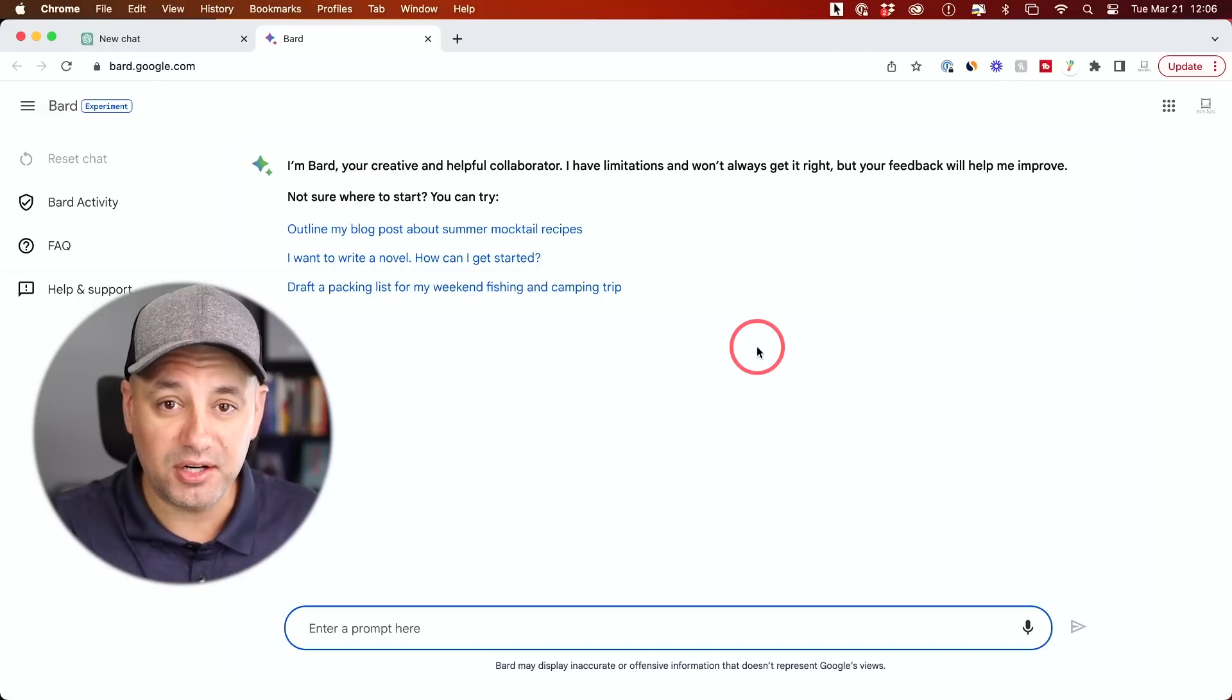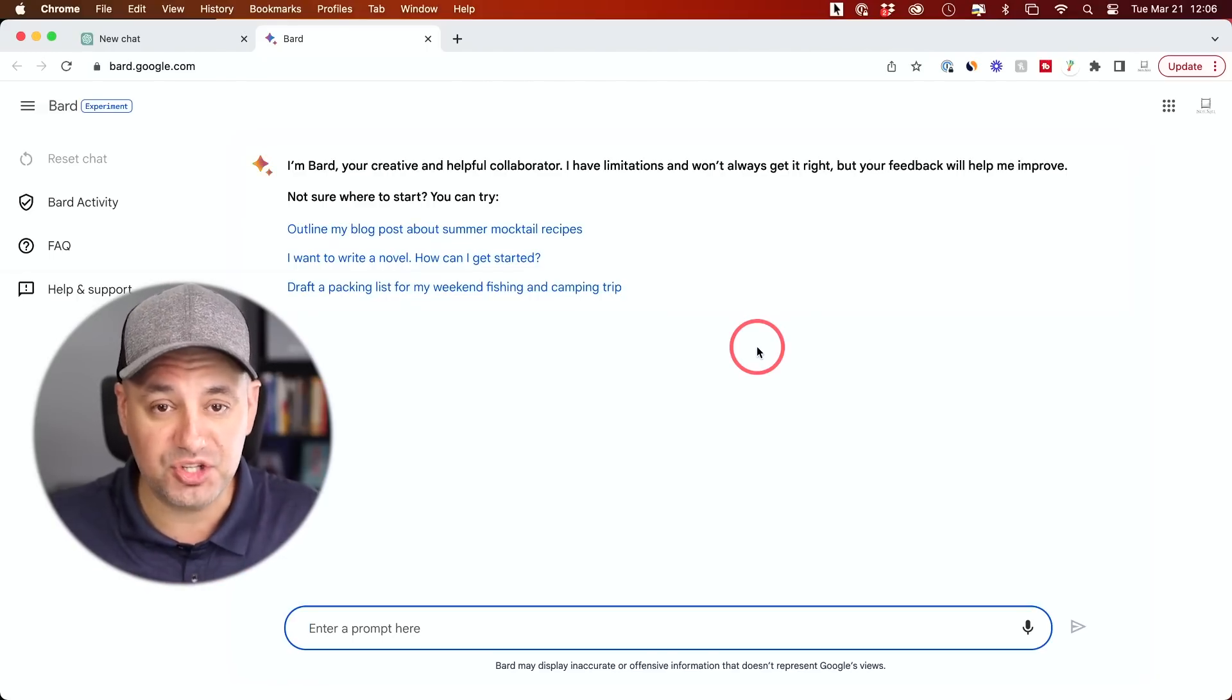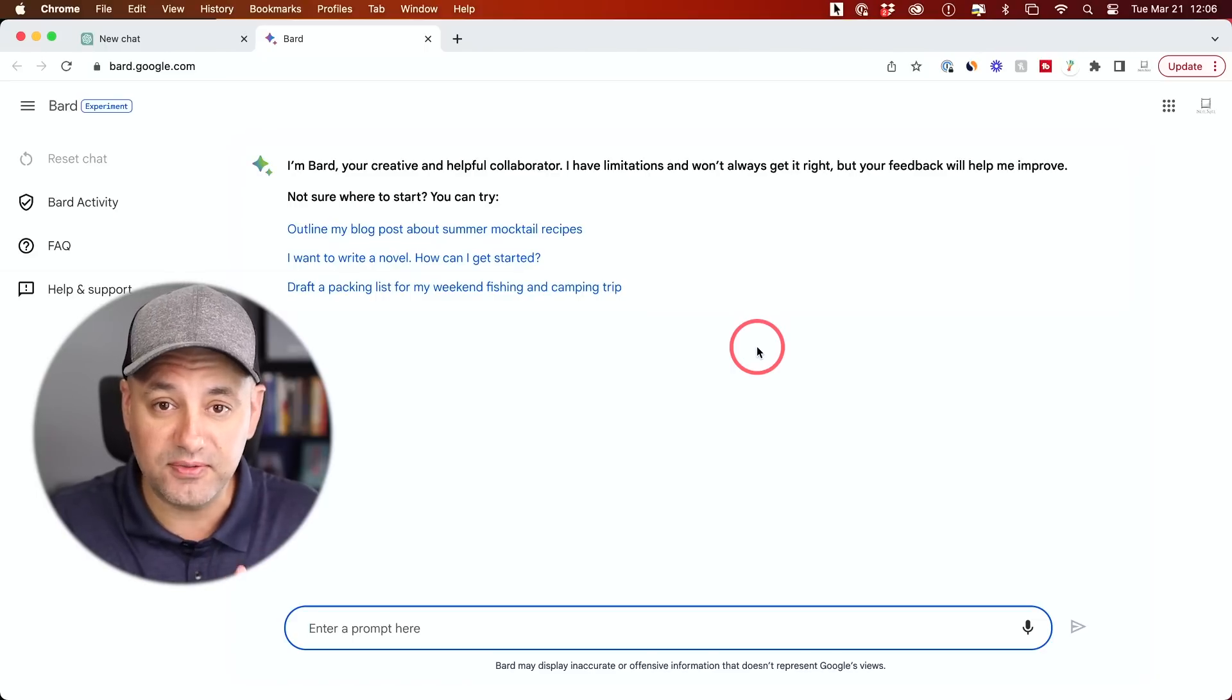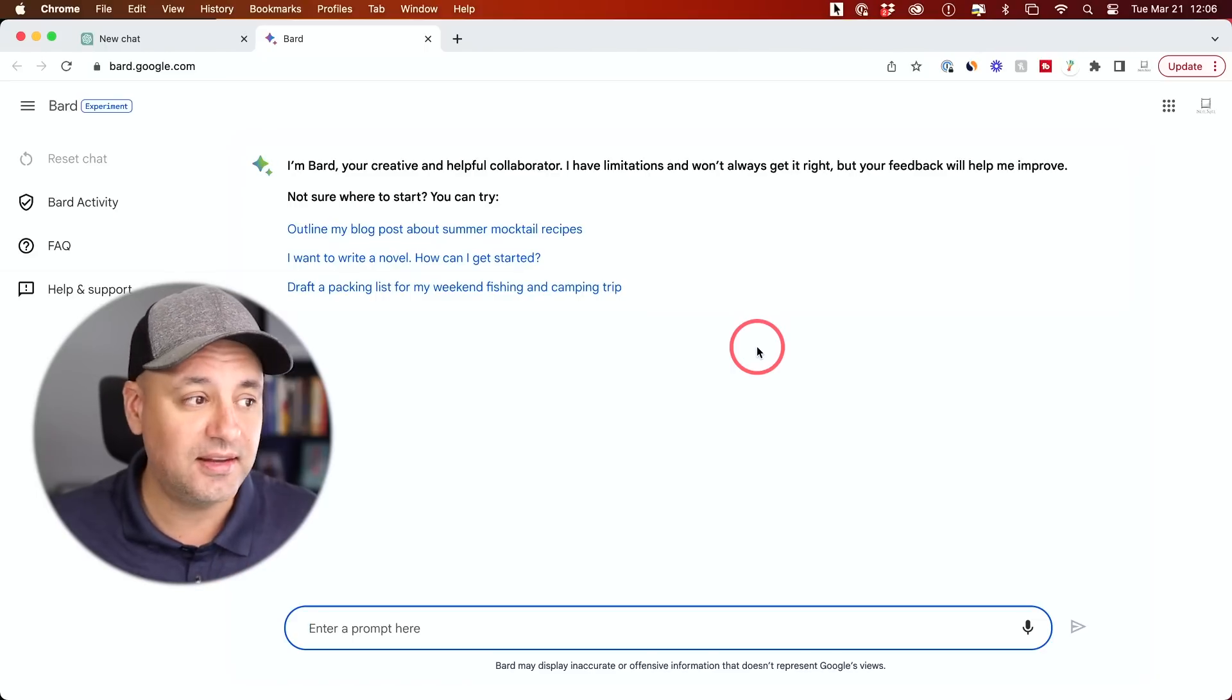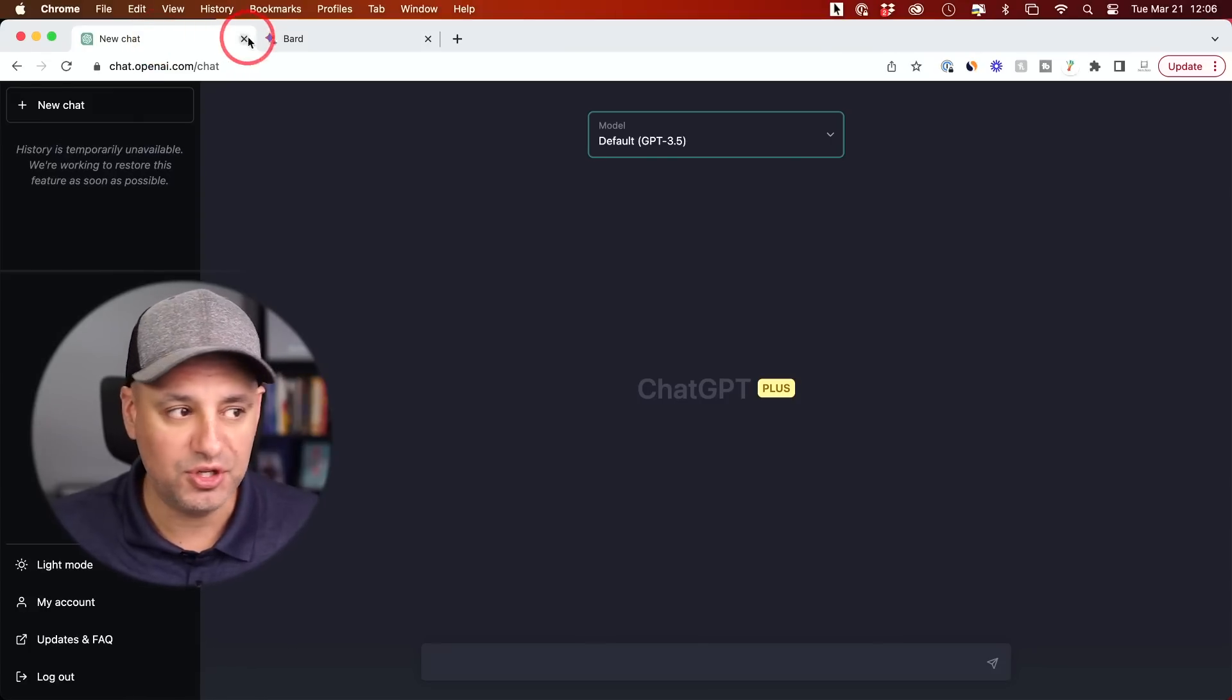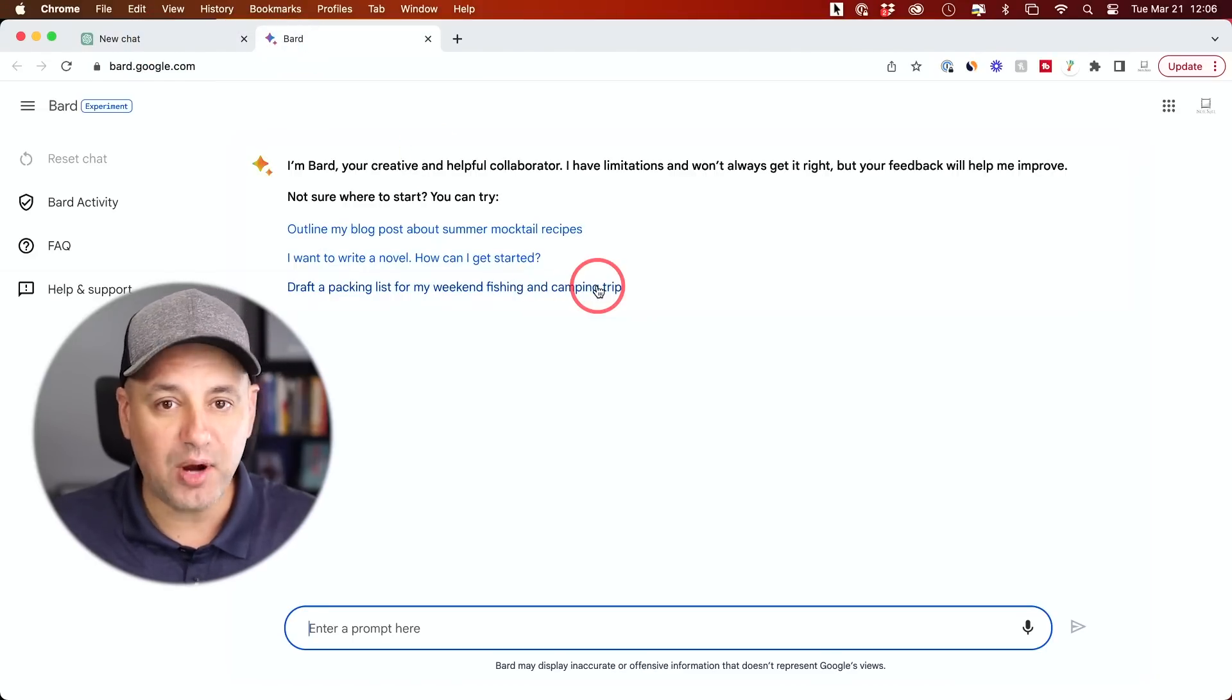Google just released BARD, which is the Google chatbot to compete with ChatGPT. I wanted to show you briefly in this video exactly how to use it. And then at the end of the video, I'll quickly compare it here with ChatGPT. I have both of them open right now.